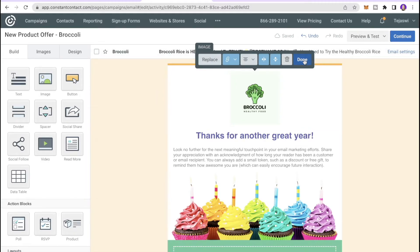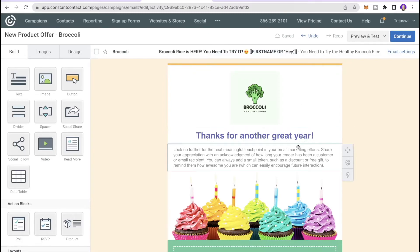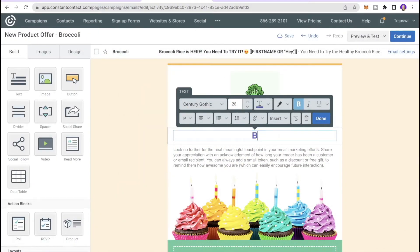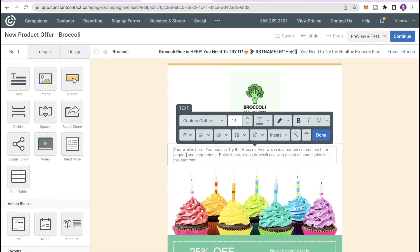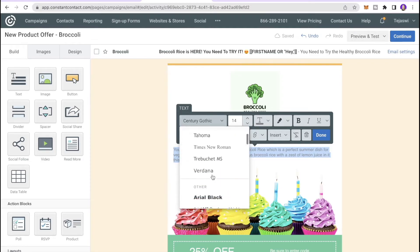Next I'll add a headline: Broccoli Rice is Here! I also added copy that says: Hey, your wait is over — you need to try out the rice, which is perfect for summer, for vegans and vegetarians. Enjoy the delicious broccoli rice with a zest of lemon juice. You can edit this text by clicking on it.